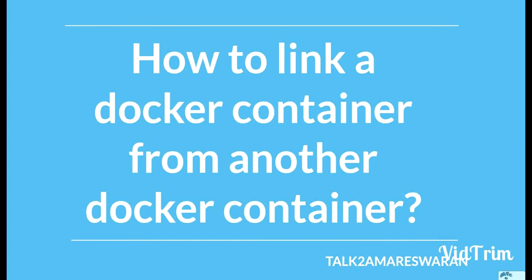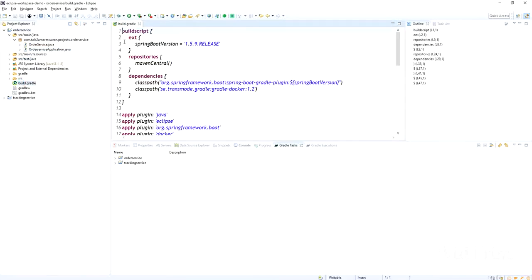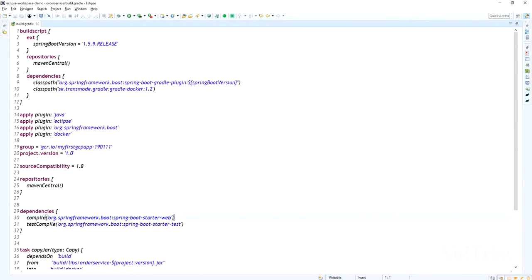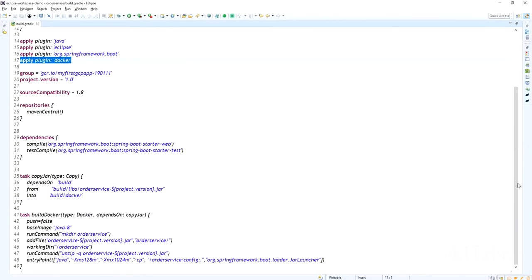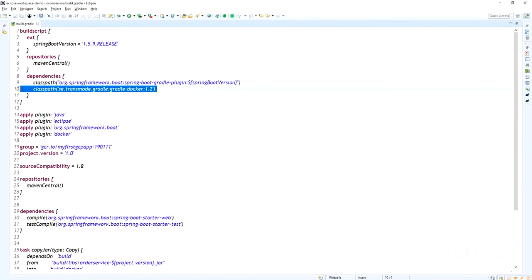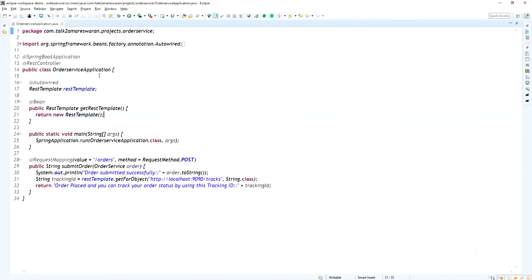Now I am going to create Docker images for the two Spring Boot microservices and then link those Docker containers. This is the build.gradle file for the order service — the Spring Boot web dependency is added and the build Docker task is added here. For creating a Docker build for Spring Boot microservices, I already uploaded a video — that link is in the video description. Please look at the dependencies and plugin I added in the build.gradle file.